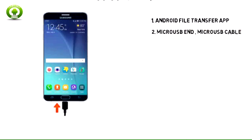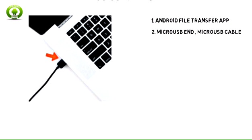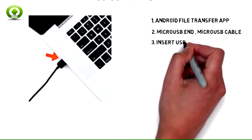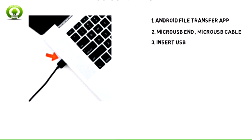With the device powered on, insert the micro-USB end of the micro-USB cable into the port on the device. Note, this device supports USB 2.0. Insert the USB end of the micro-USB cable into an open port on the computer.